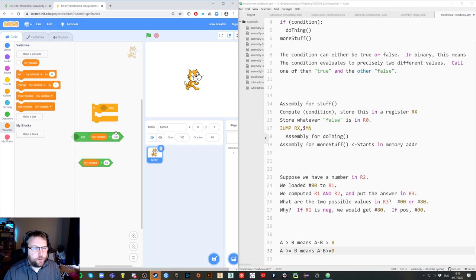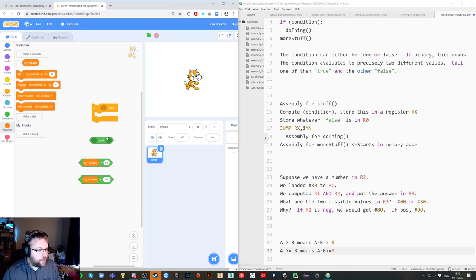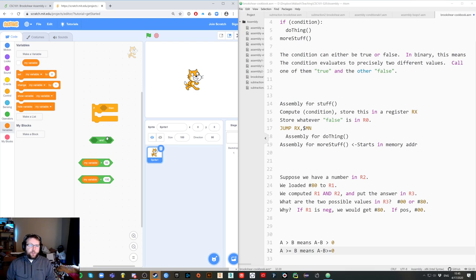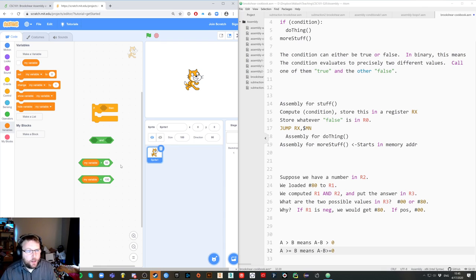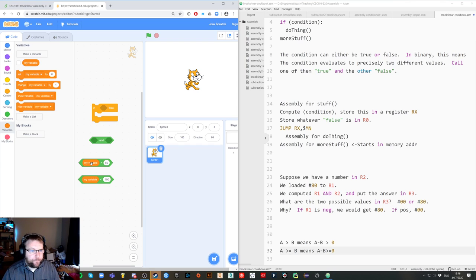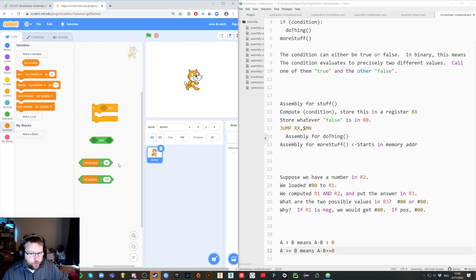How would we translate that into assembly? We have an operation that does the AND of two things. How would we tell if a variable is bigger than 50? We would subtract 50 from the variable and see if you get a positive or a negative. Does that make sense — that you have to translate things into what you have operations to do?